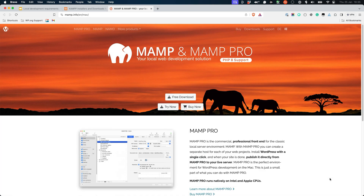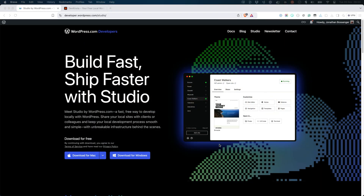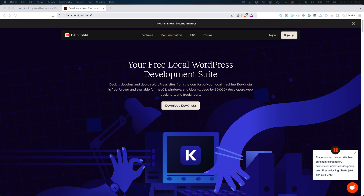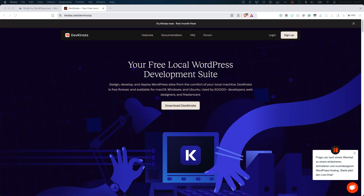Like XAMPP, MAMP is another local development environment that is not specifically designed for WordPress, but includes everything you need to get started. Unlike XAMPP, MAMP is not open source, and is available in both a free and paid version. Other WordPress local development environments include Studio by WordPress.com and DevKinsta. Each of these products is created and maintained by their parent company, and each offers their own unique features.